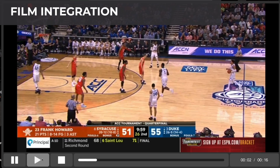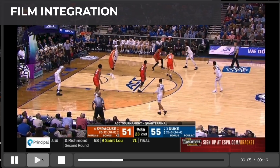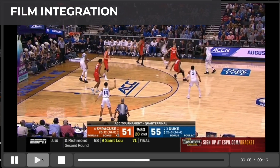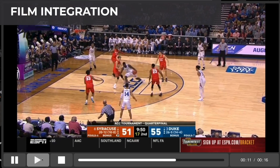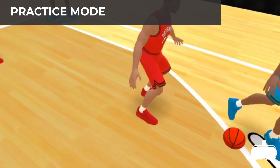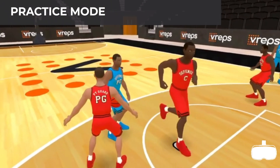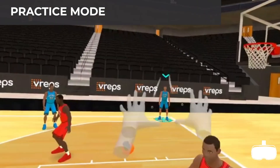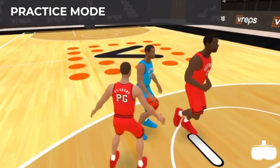Our film feature allows you to integrate real film clips to reinforce what you're teaching. Watch film, then jump right into practicing those reps. In practice mode, you're moving around your virtual court making real-time decisions. Virtually run through scenarios and randomize play options to practice real-time decision making.